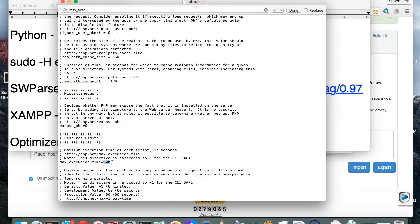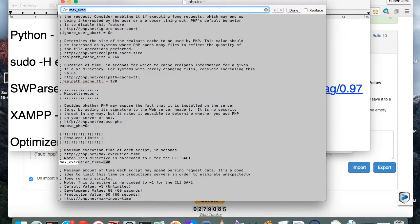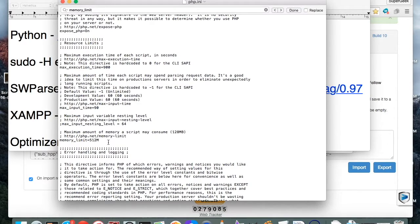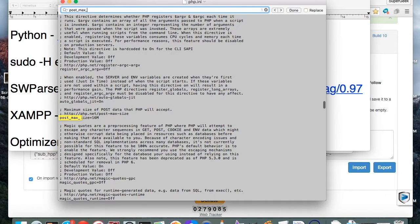Change max_execution_time to 900. Now, do Control+F again. You're going to want to change max_input_time — change it to 90. The next one, you're going to want memory_limit. Change it right here to 512M. Next, we're going to want post_max_size — change it to 16M.